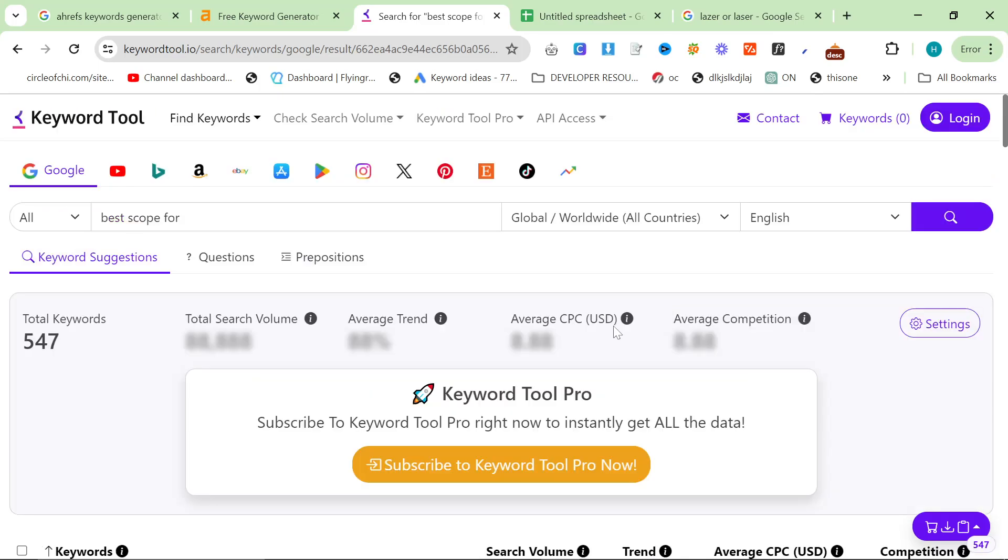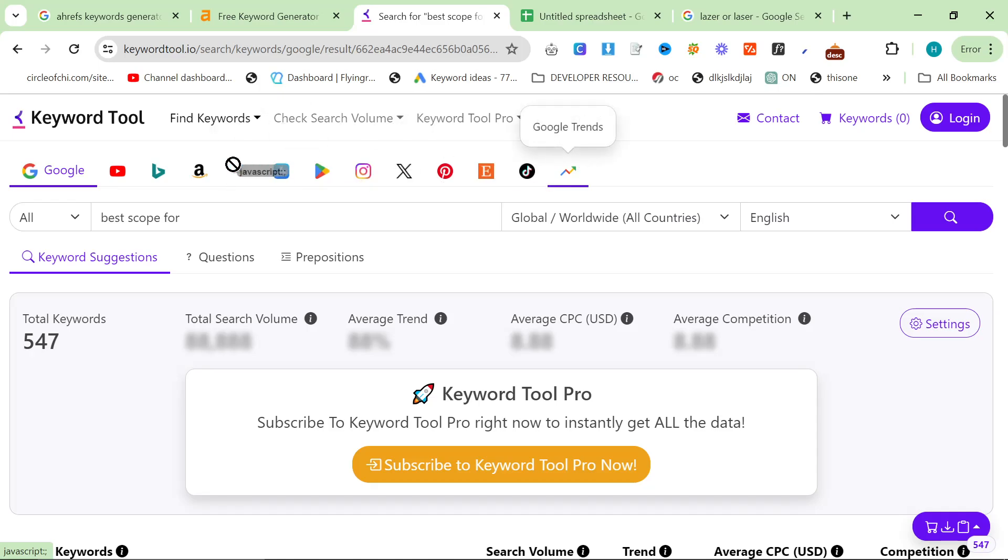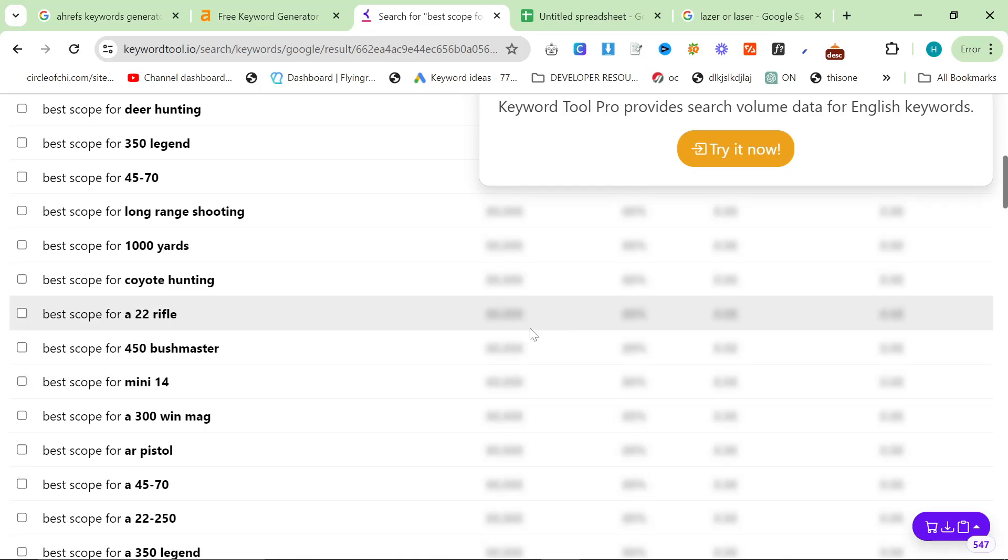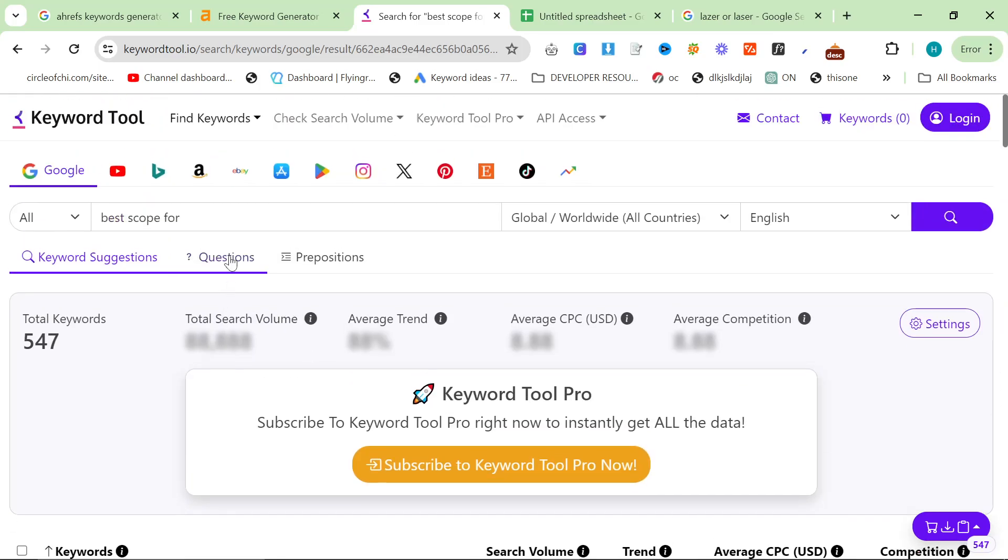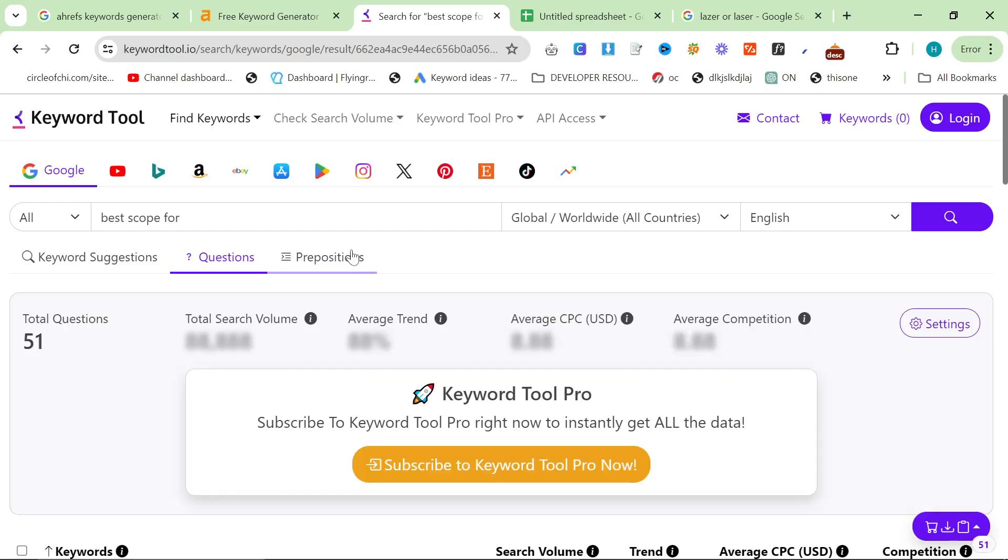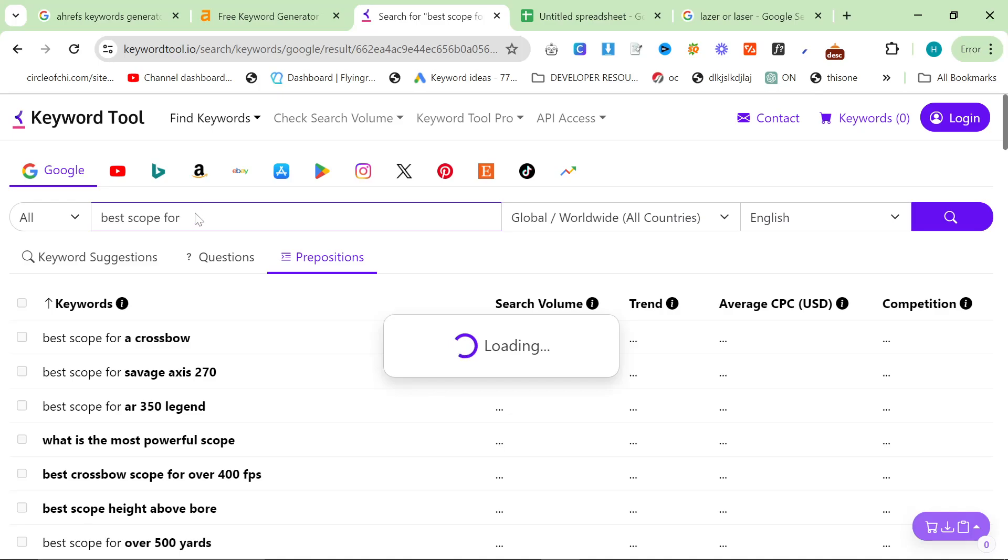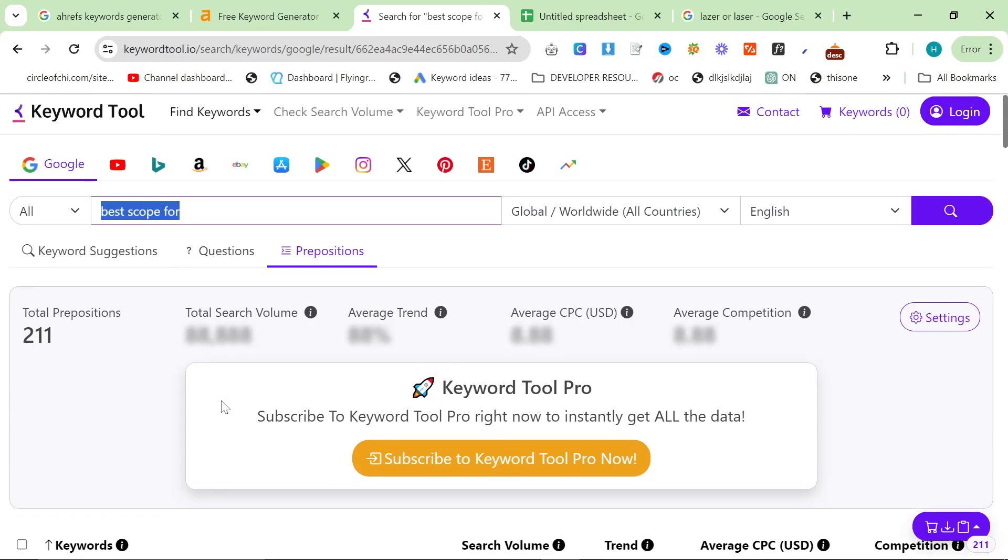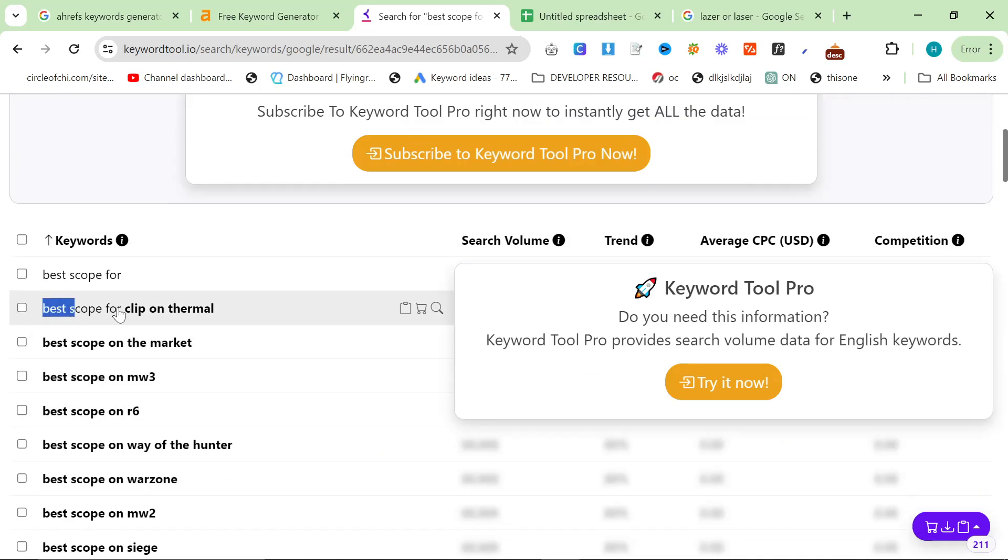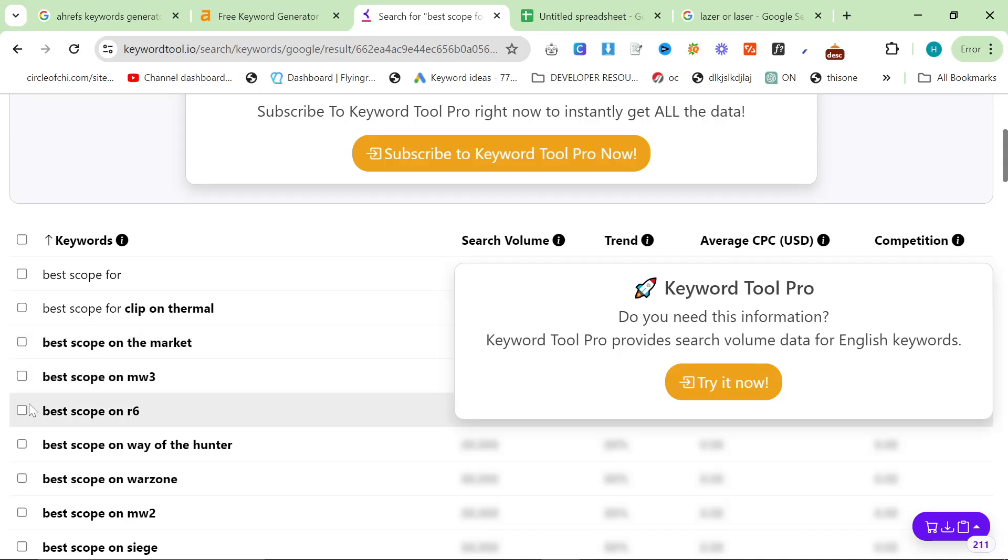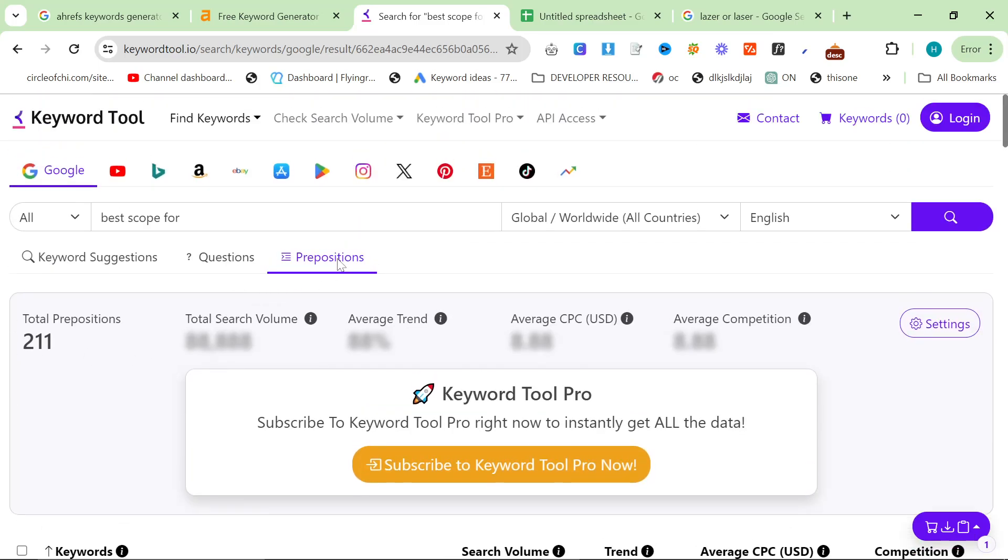Ahrefs shows you the volume for free. Keyword Tool does not. The good thing that Keyword Tool does is it allows you to search Google Trends, Amazon, YouTube, Bing, App Store, you know, all of this. The only difference is you can't see the amount, right? You can't see the traffic, but you can even put it to questions or prepositions, which is another really good way to get different keywords from the same seed keywords here. You can get loads of different things like this. Best scope for clip-on thermal. Best scope on the market. For example. So this is another really good way to add different words to get different answers, if that makes sense.